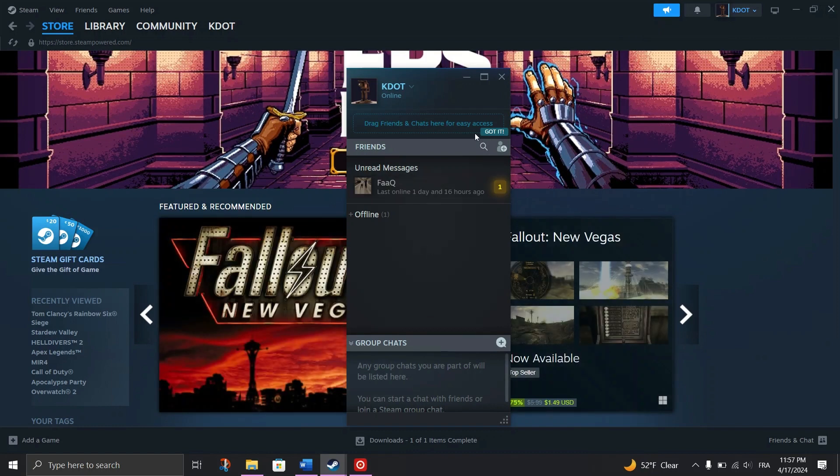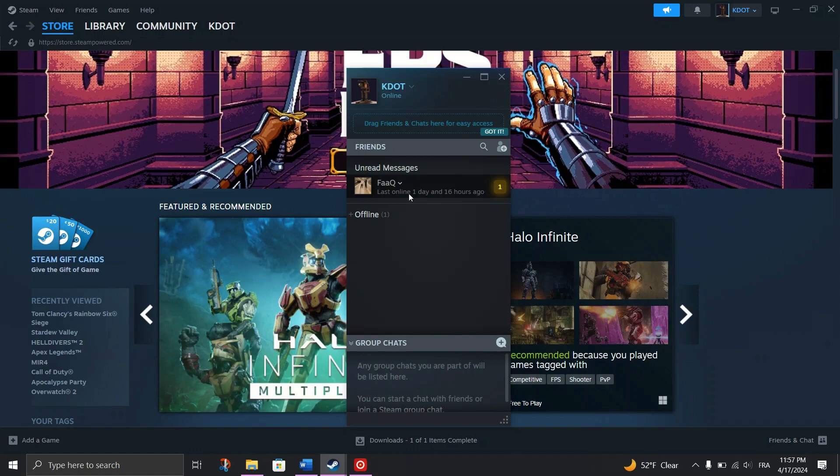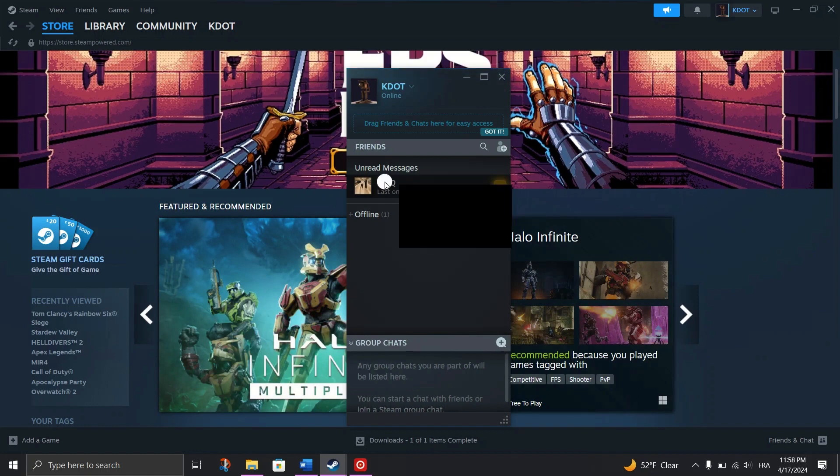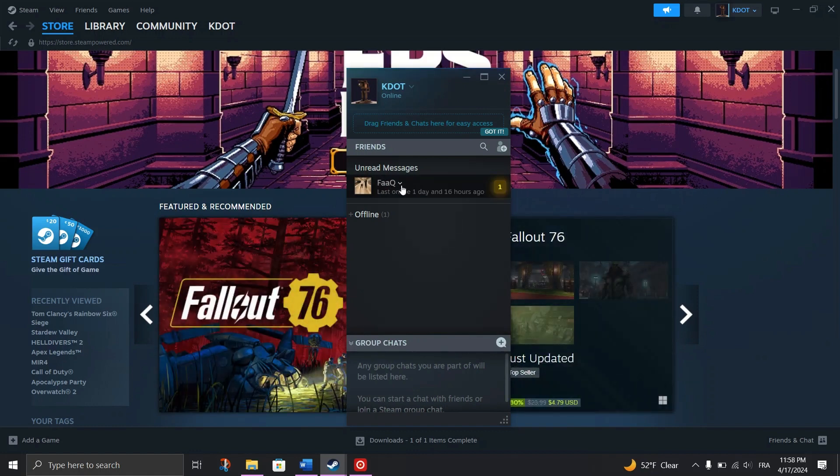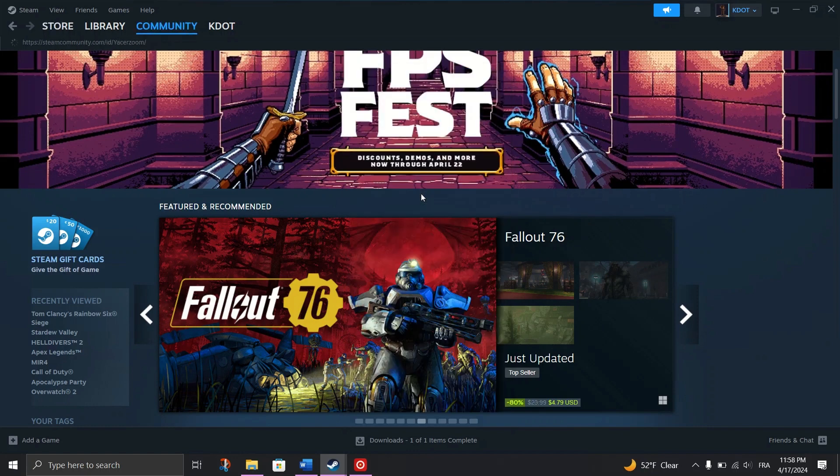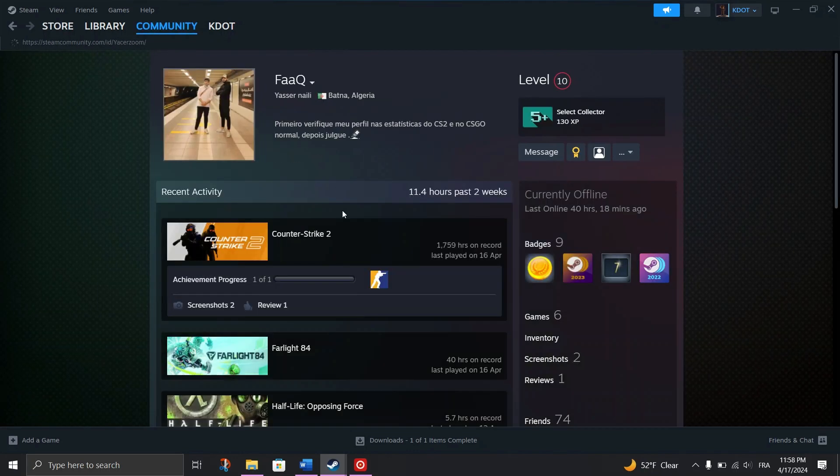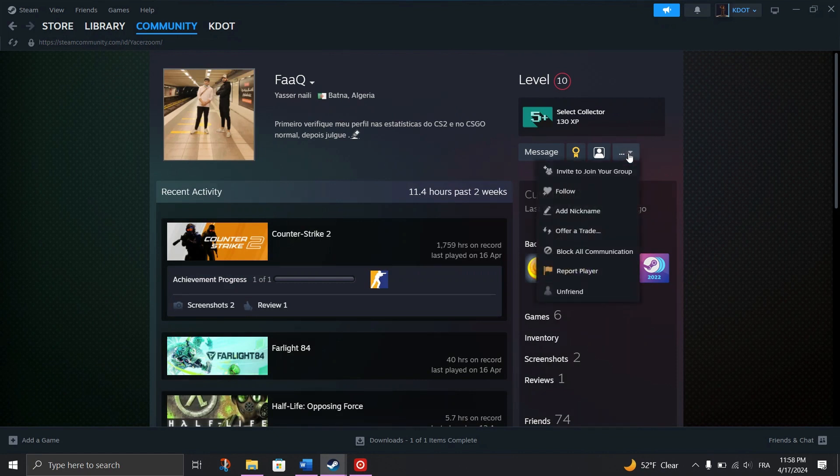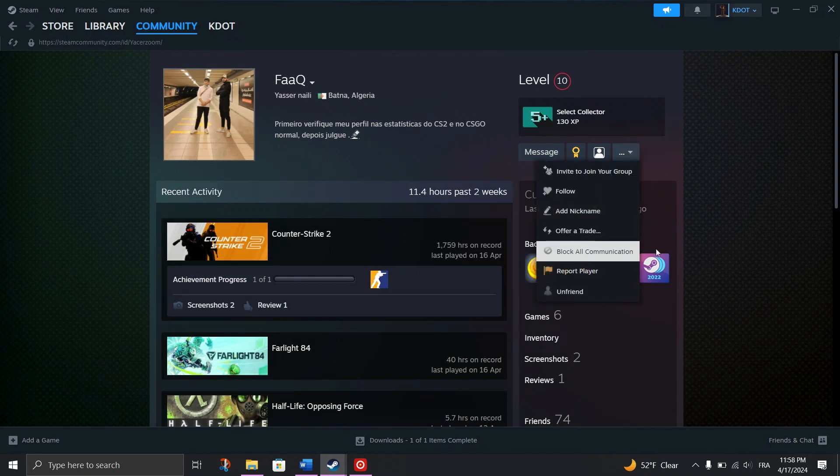4. Block and unblock users on the platform. If previous methods fail, try blocking and unblocking users. Find the user's profile you want to add, click More, and then block all communications. Access your blocked list and unblock the user and restart the Steam Client.